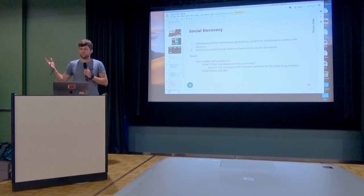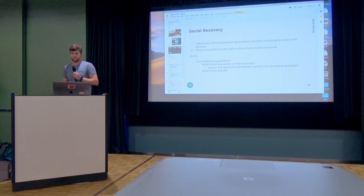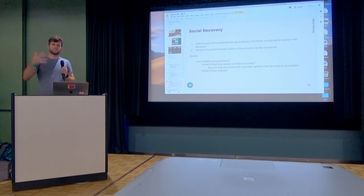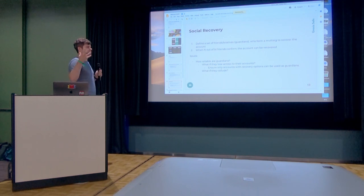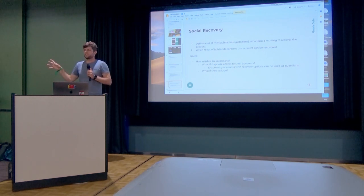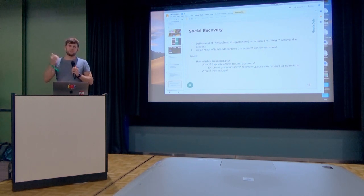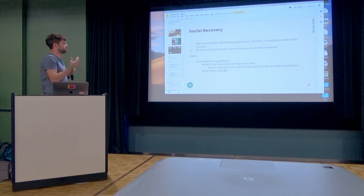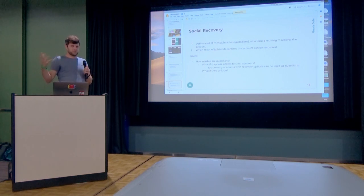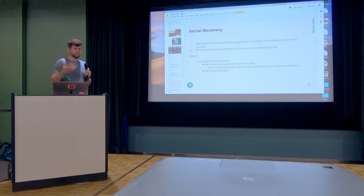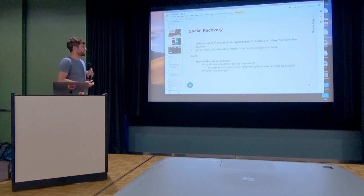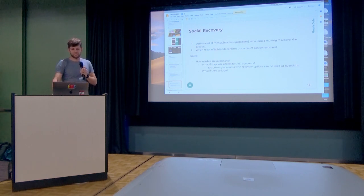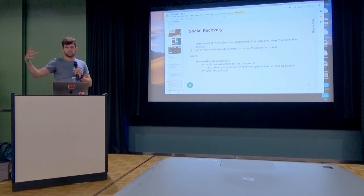The other quite popular idea is using social recovery. Recovery is basically creating another Multisig, a threshold Multisig where a number of your friends can confirm that you lost access, and then they allow you to replace and gain access to your account again. The question is how reliable are your friends? Do you really trust them? Also, eventually they can be attacked, right?